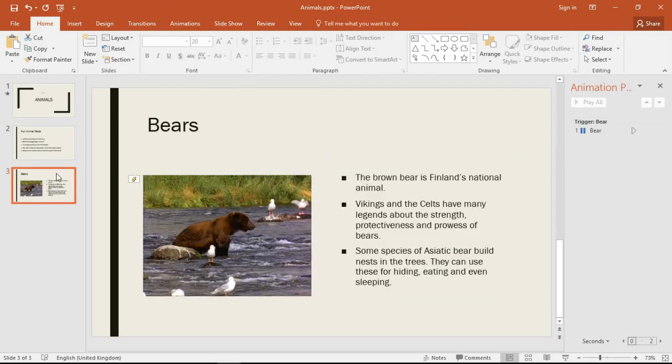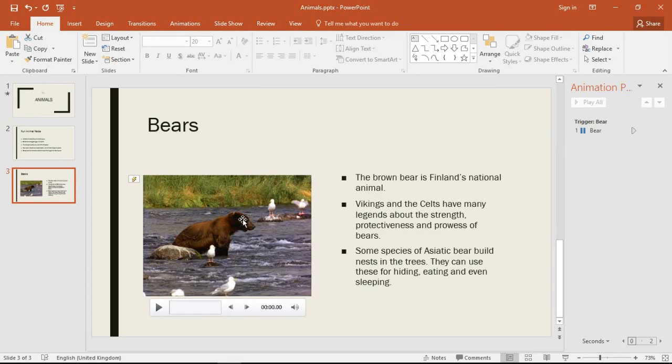Now on slide three in this pretend example I have a video that gets played and I don't want the music file to play at the same time as the video because the video has its own sound, its own audio on there.